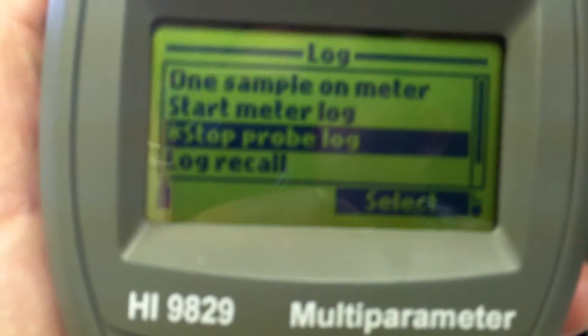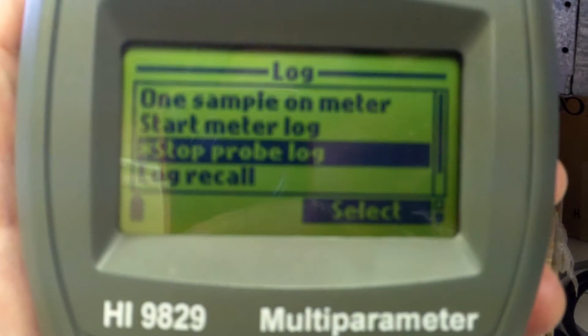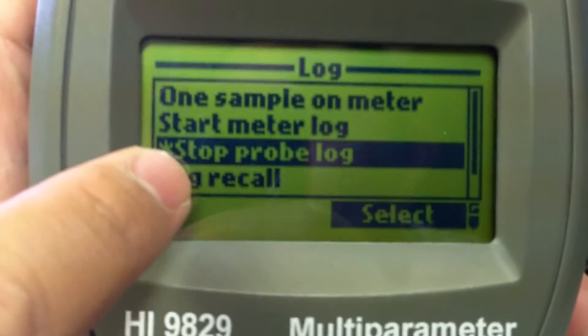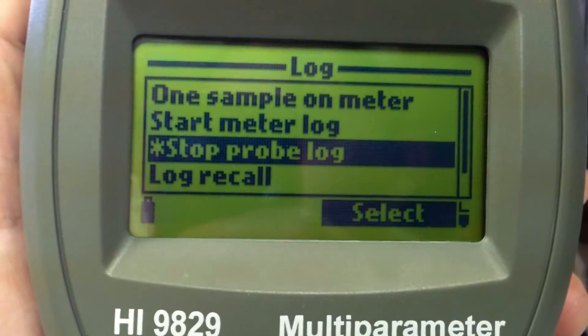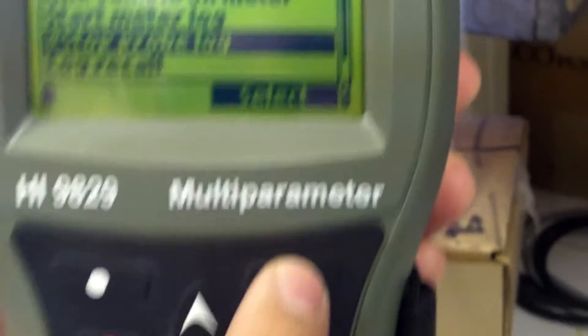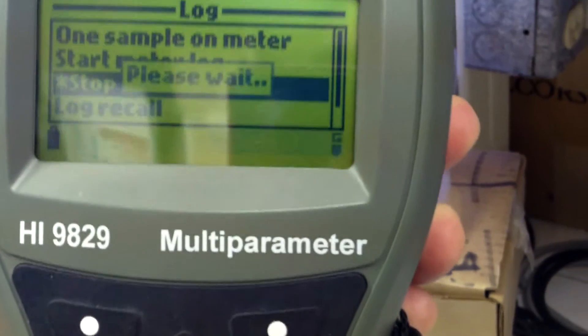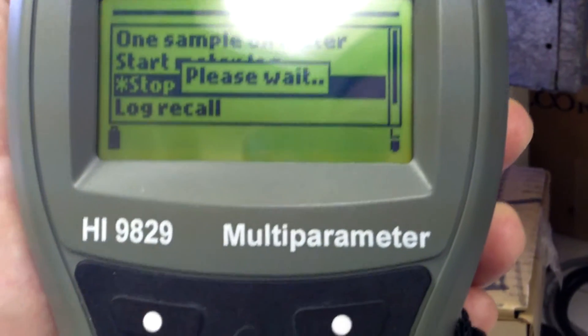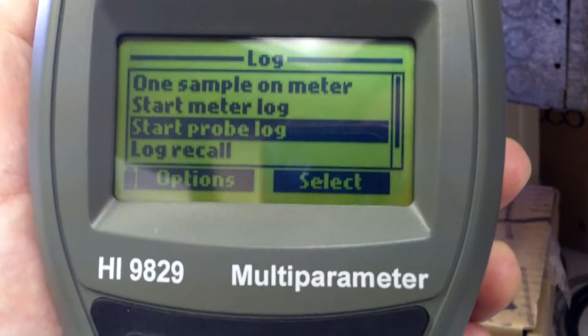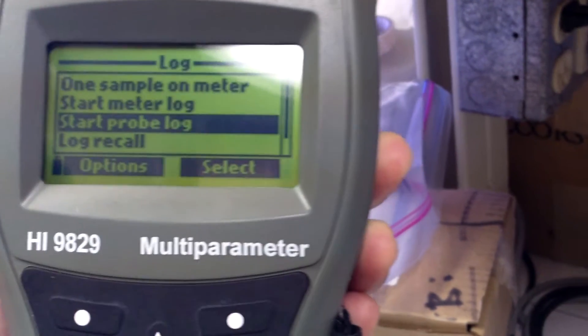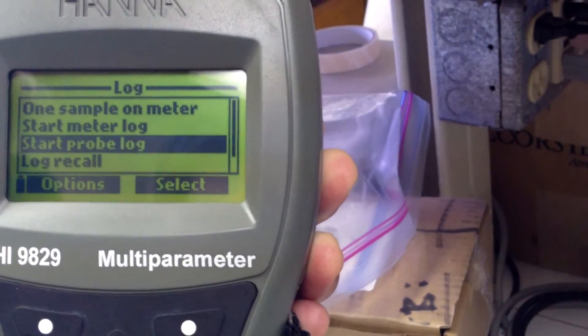After 10 minutes, it's not going to tell you on this, so you'll have to use a timer or just look at your watch. Click on stop, probe log. And that's it. That's all there is to it for your first data sample.